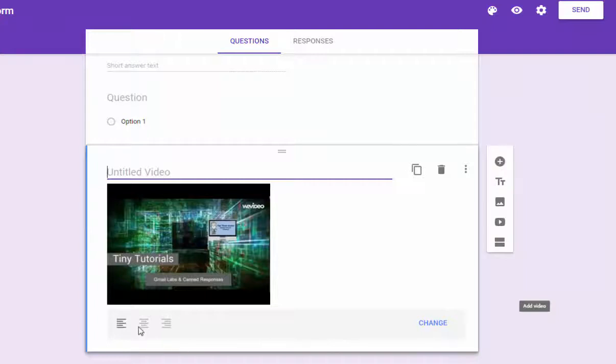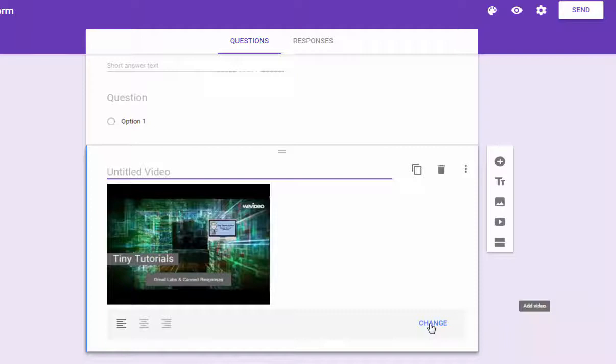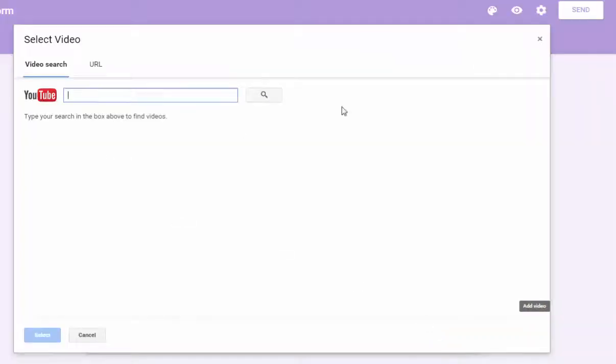One difference now is that you do have the option of centering and aligning down here at the bottom left, as opposed to the way it used to be. And if you want to change that video, you just click change and it takes you back to the previous menu.